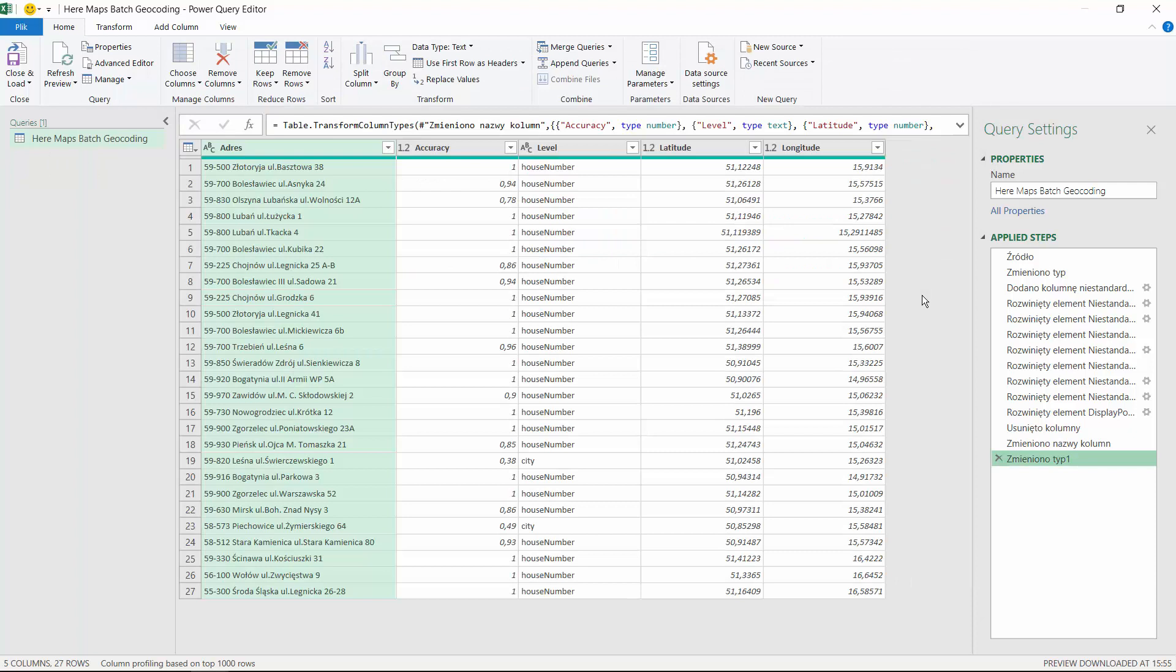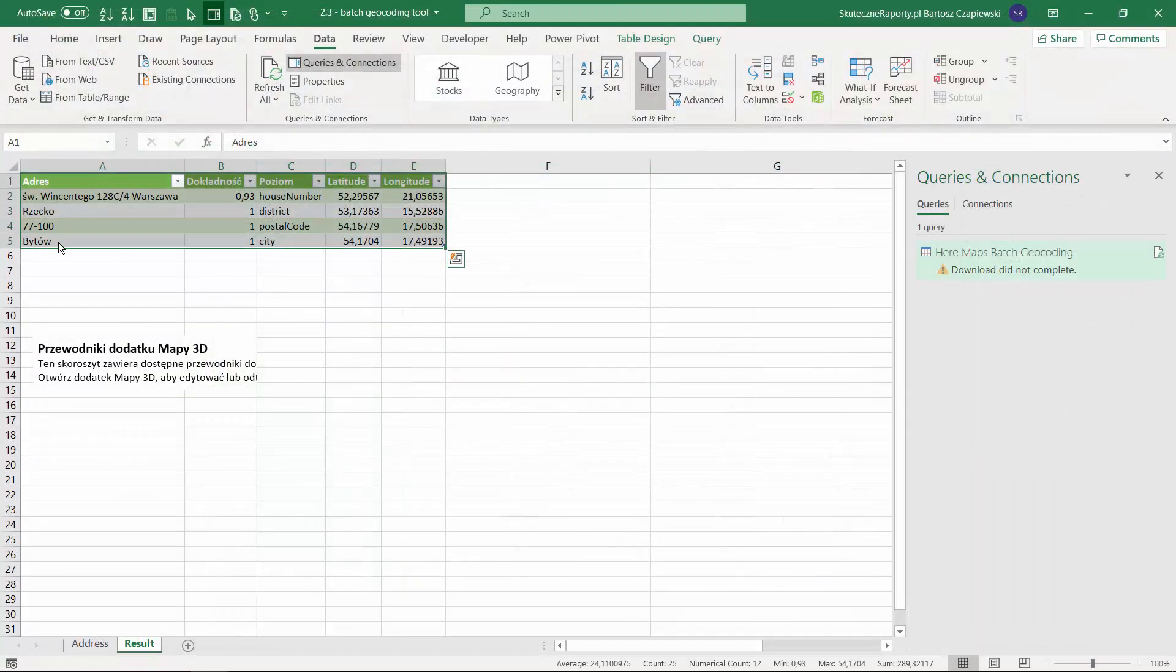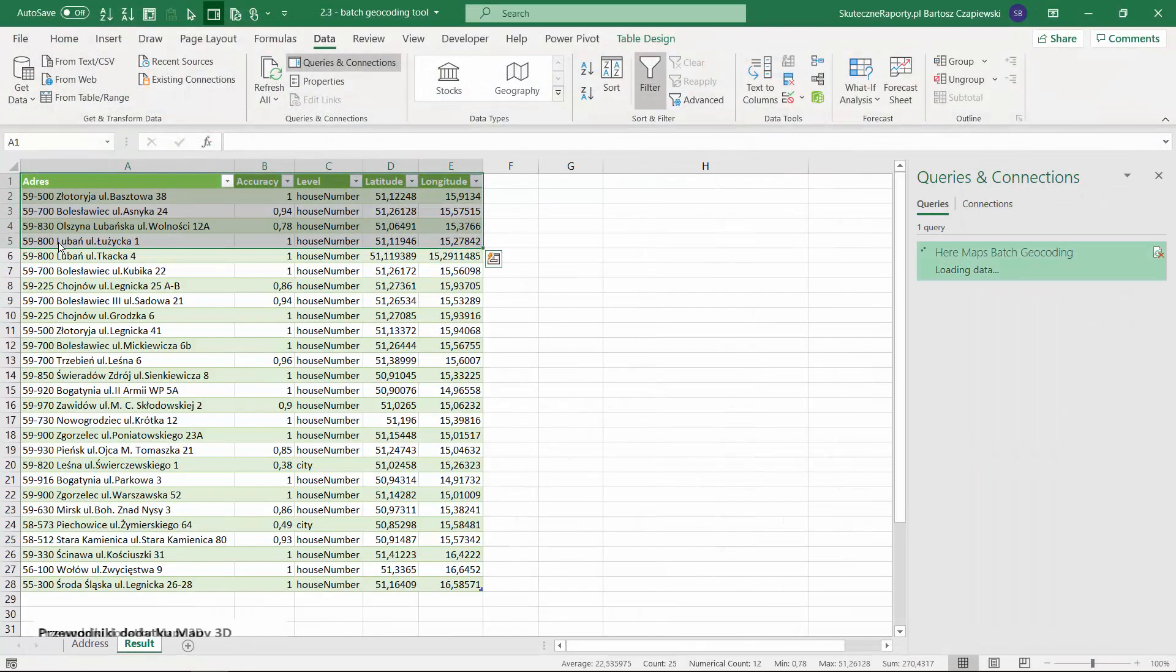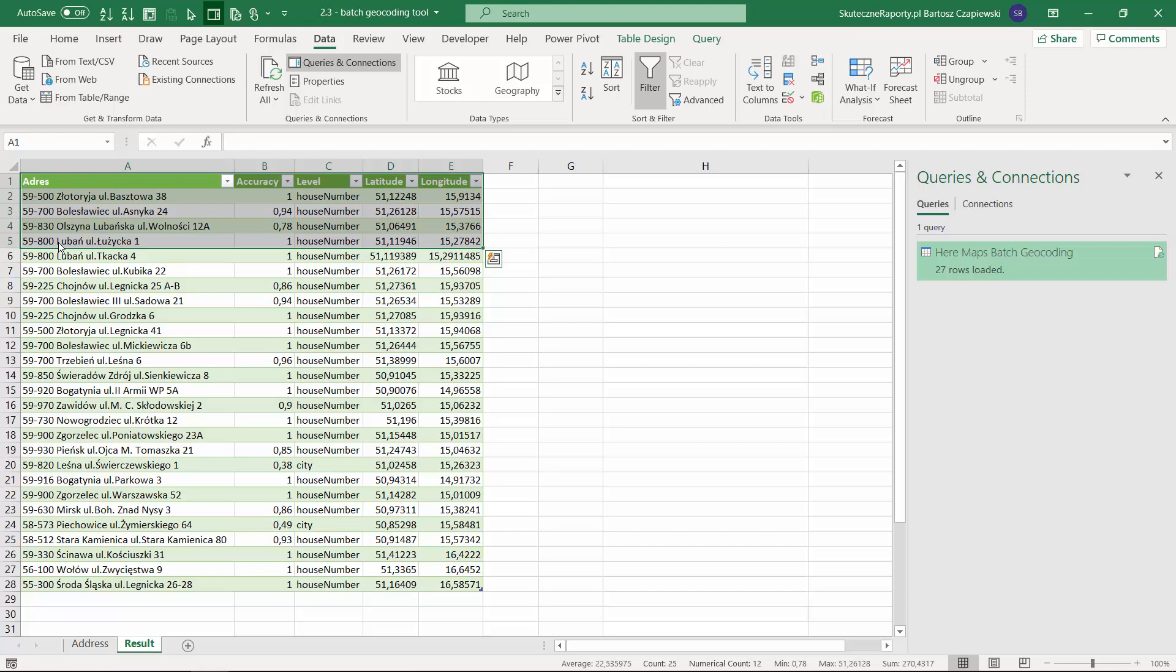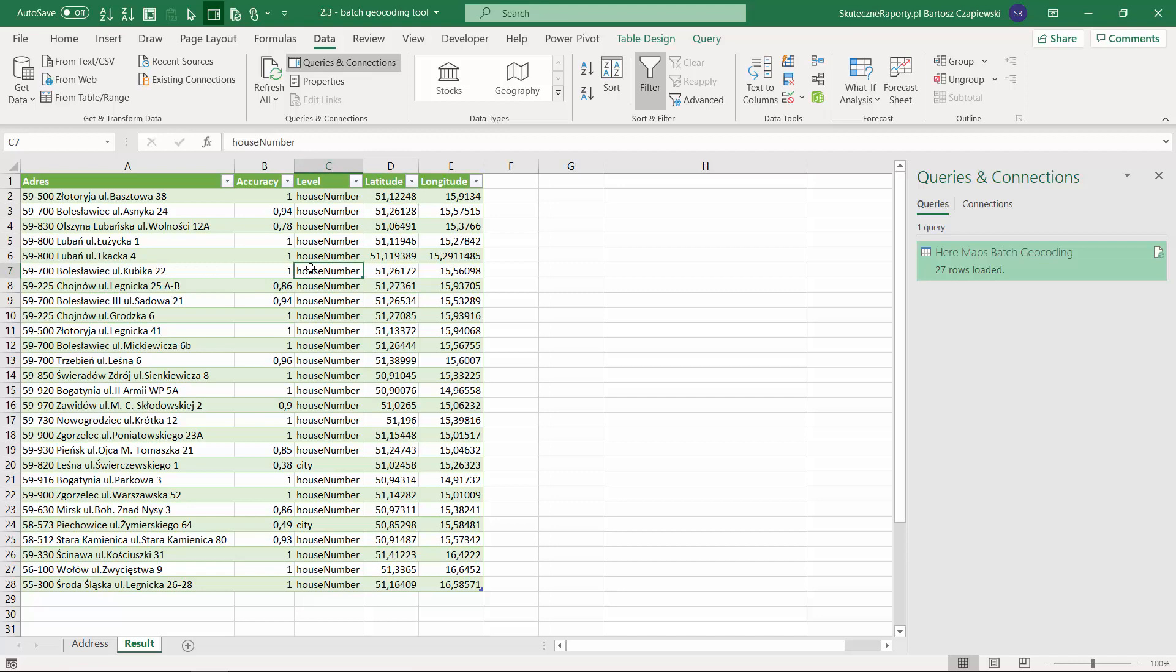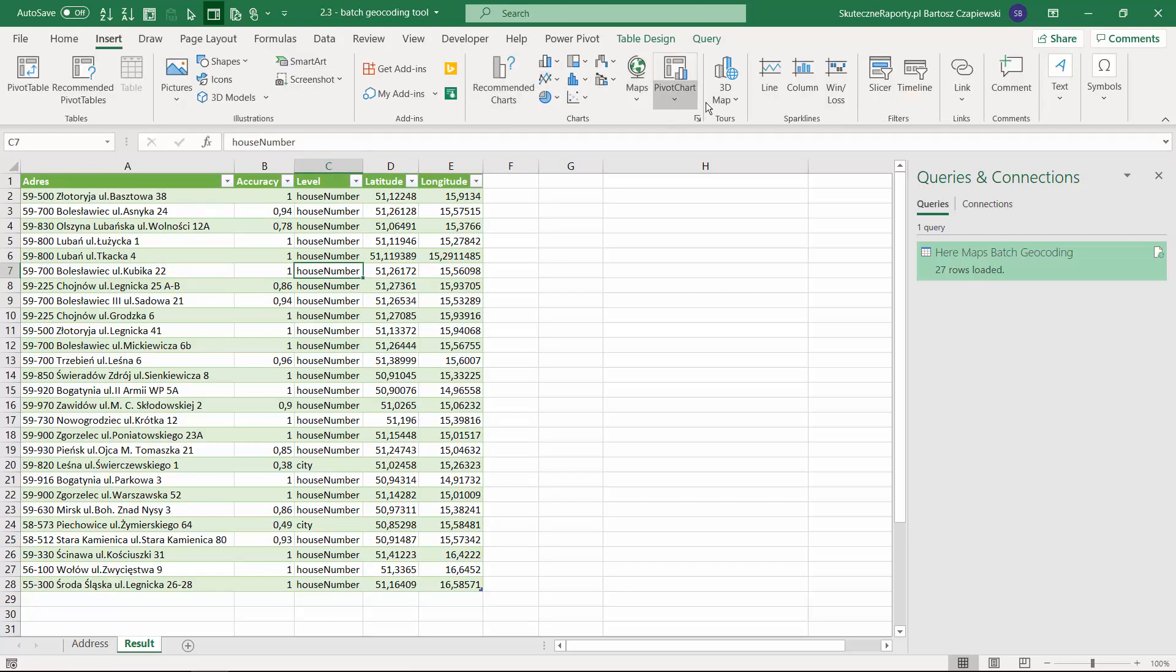When you refresh the query that I have prepared, you will see that after hitting Close and Load, the query takes the addresses from the address column and translates them into latitude and longitude. What is more, you get even the accuracy and level that sum up the geocoding process. And since we are talking about the 3D Map, we can quickly go to this tool and have a look where these points on the map are.